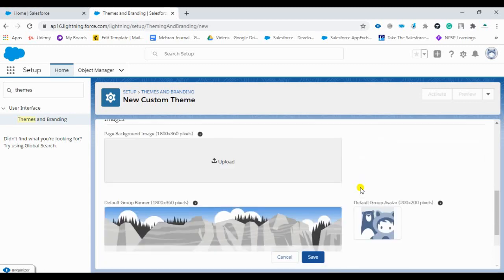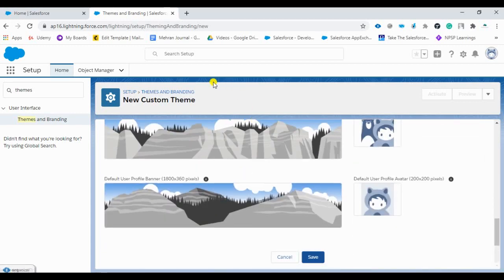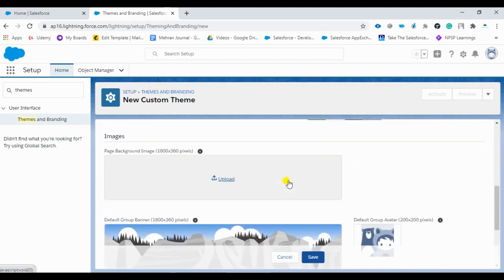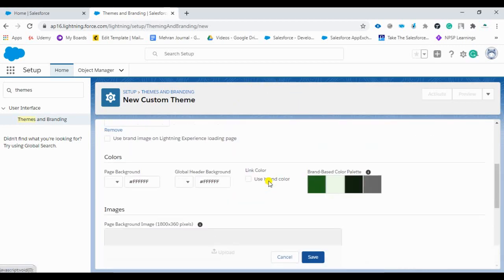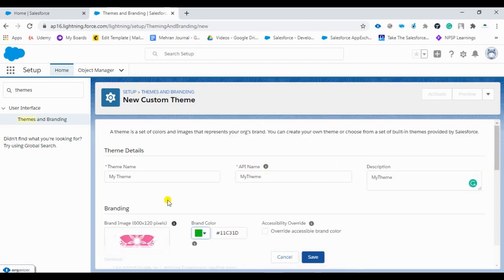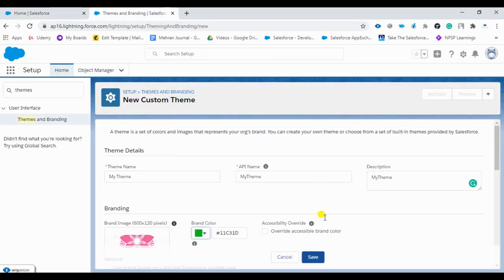Now comes the background. You can see there is a background. If you want to change, you can change here also. For right now, only we are concentrating on the logo and the branding and we are going to change the name of our company also. We can customize as per requirement, so we'll save it.